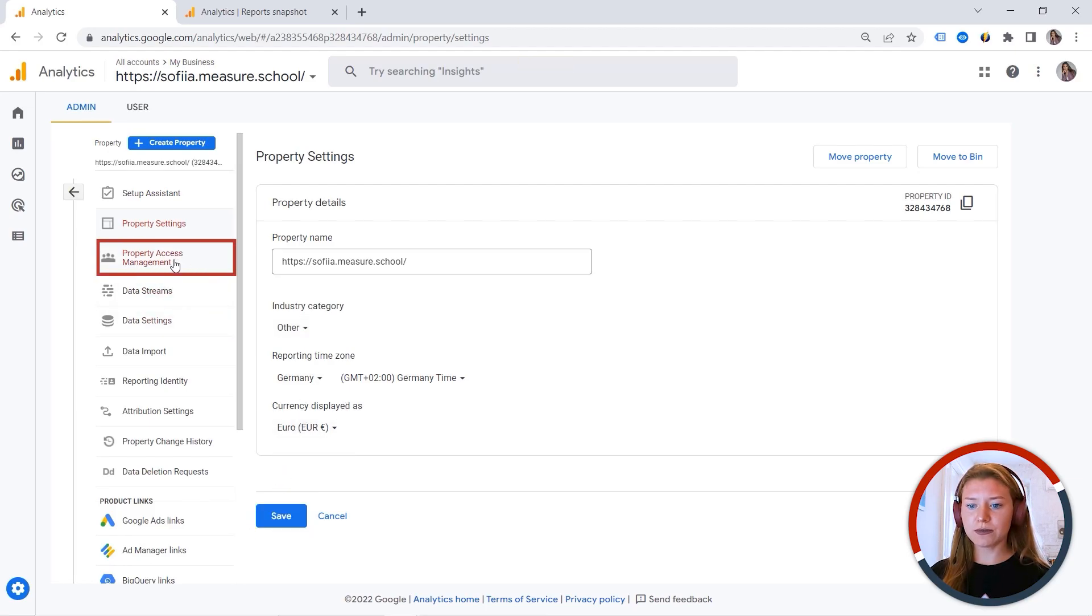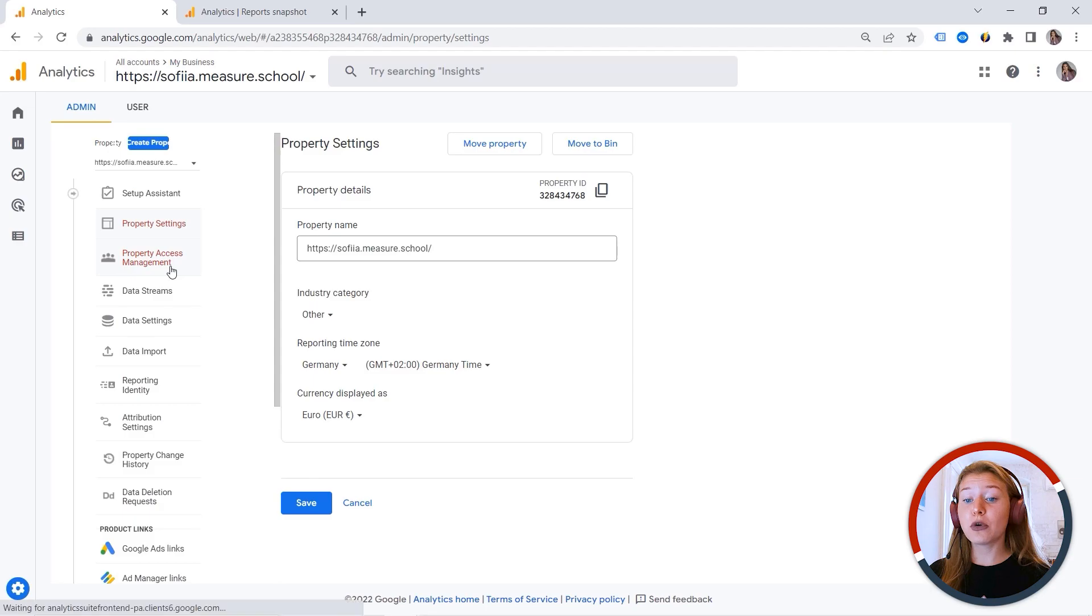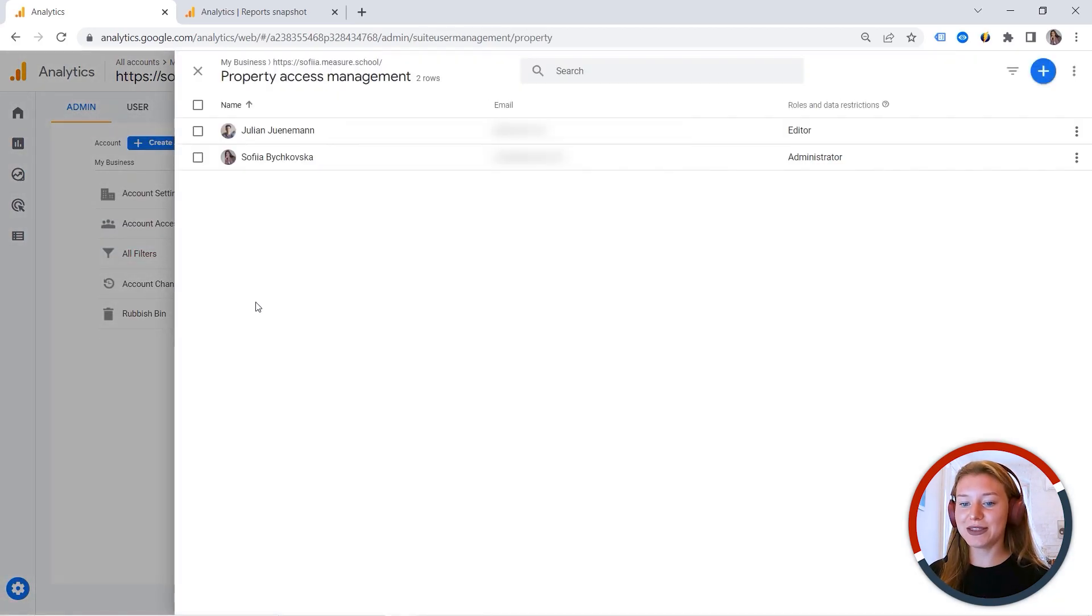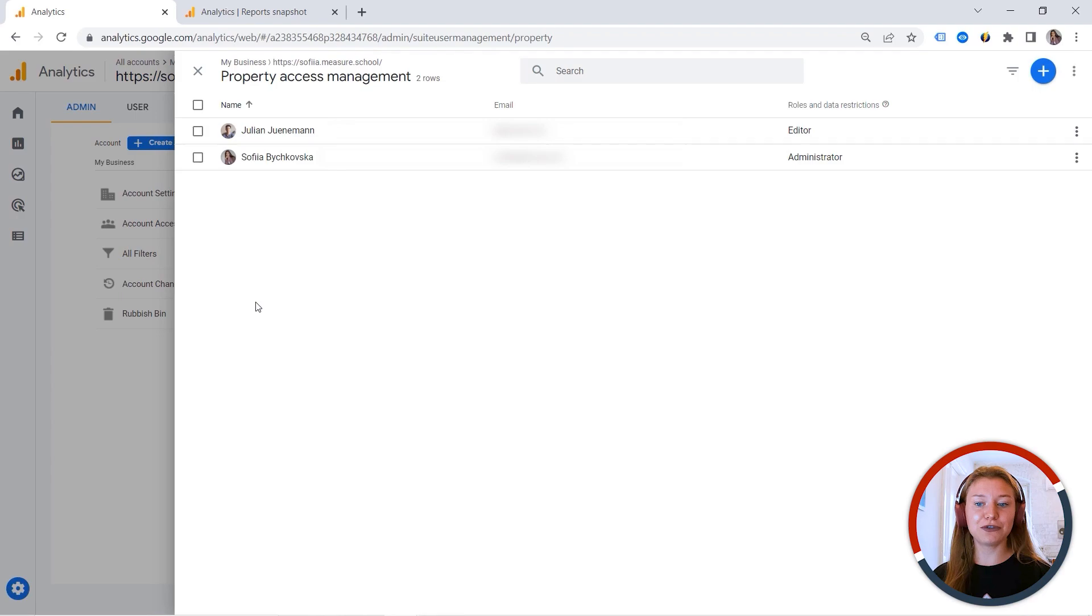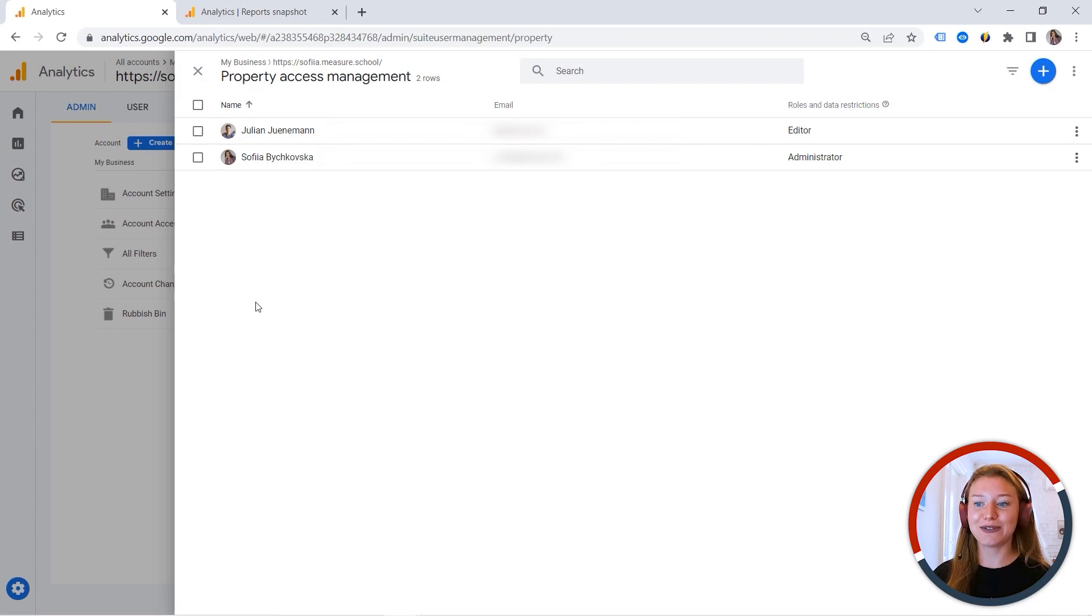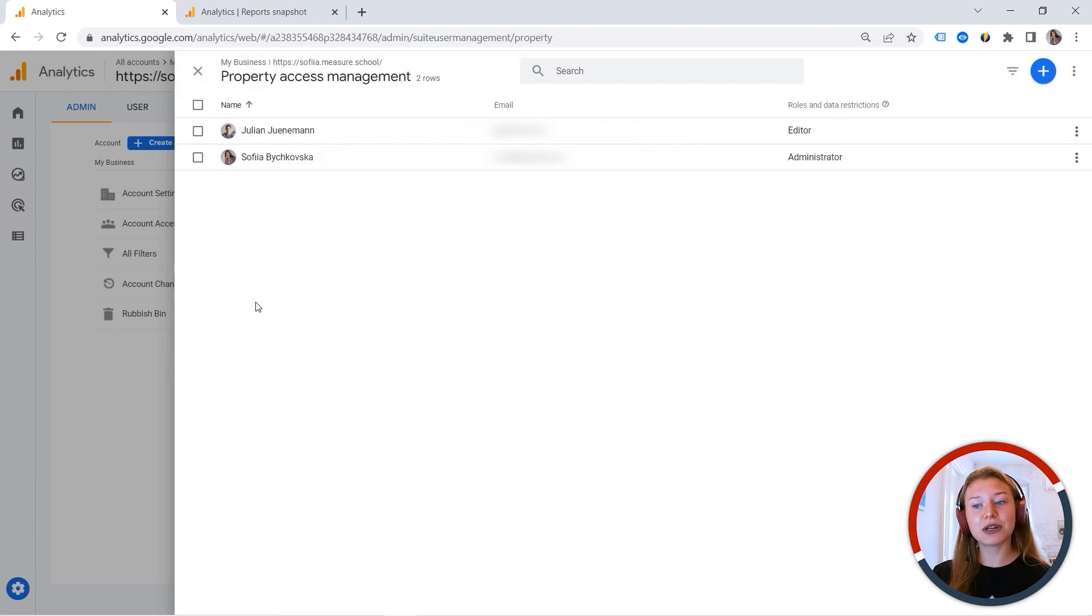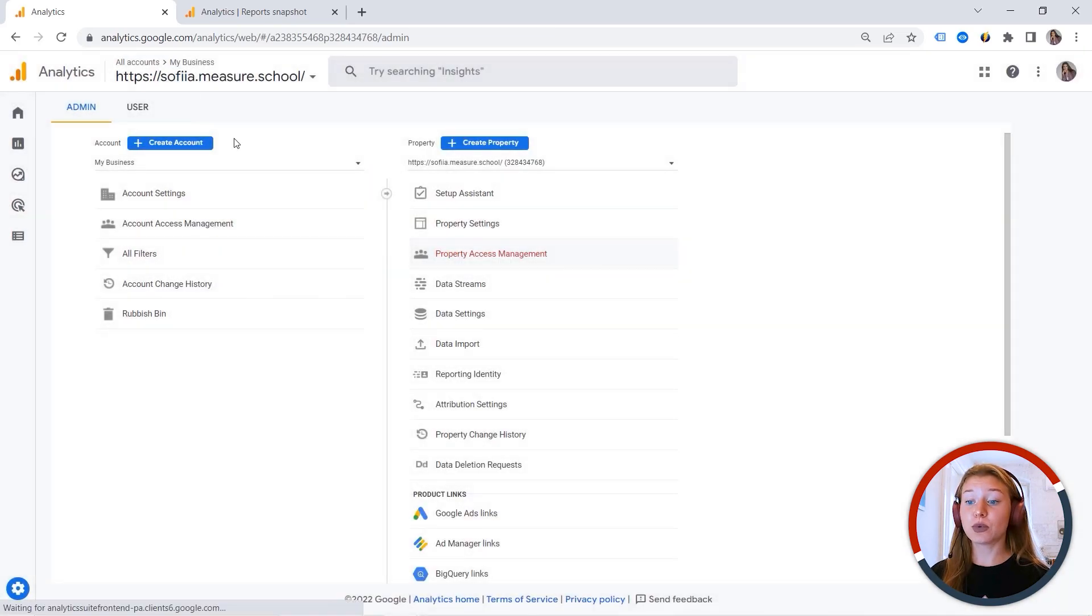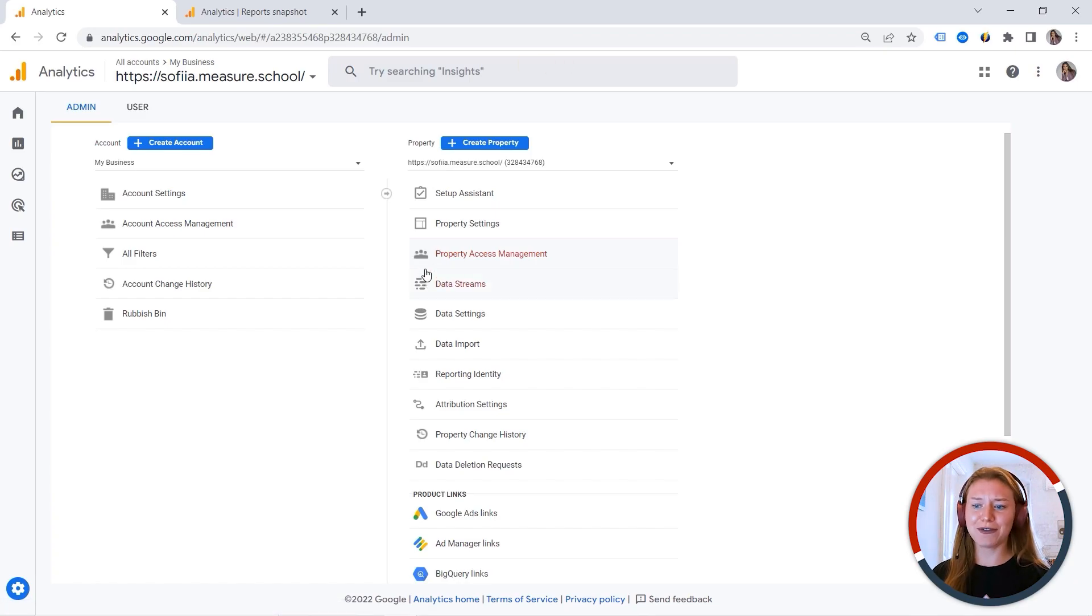Let's save this one. And let's move to our property access management. And this is why you should be very careful. Because some people, by mistake, might add a user at an account level. Because we have account access and property access. And this is why you should always double check if everything is managed in a correct way. And all users have their correct roles assigned.